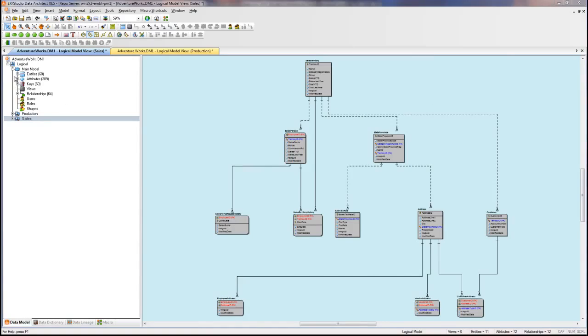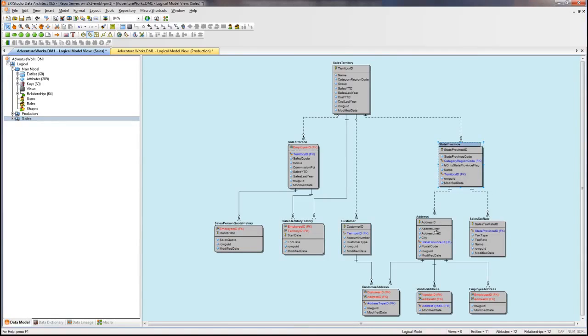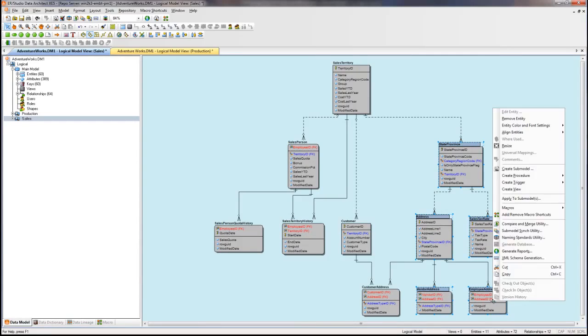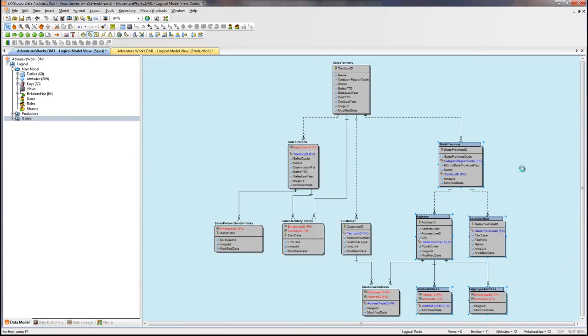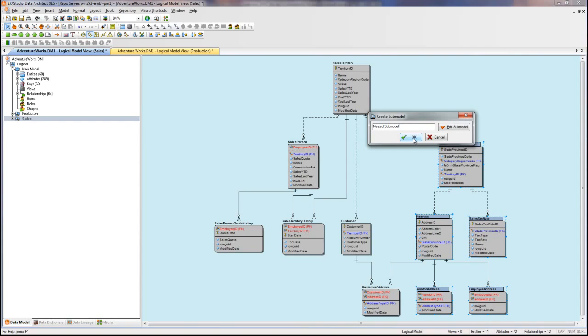The last thing I'll quickly point out is that we can create submodels underneath submodels, or what we call nested submodels. So perhaps I want to focus in on just a subset of sales tables and create a nested submodel based off of these entities I've selected. For demo purposes, I'll just name this nested submodel. And there's no limit to nesting submodels underneath submodels. You can nest submodels underneath nested submodels.